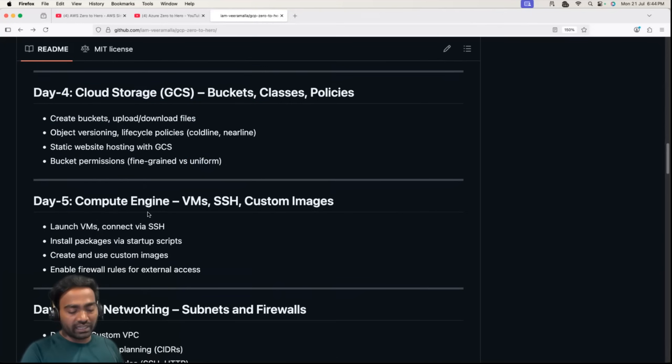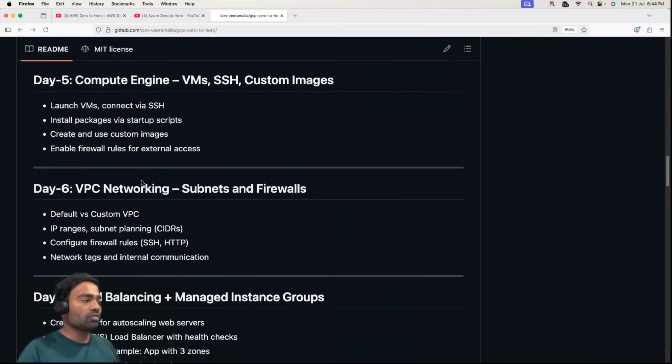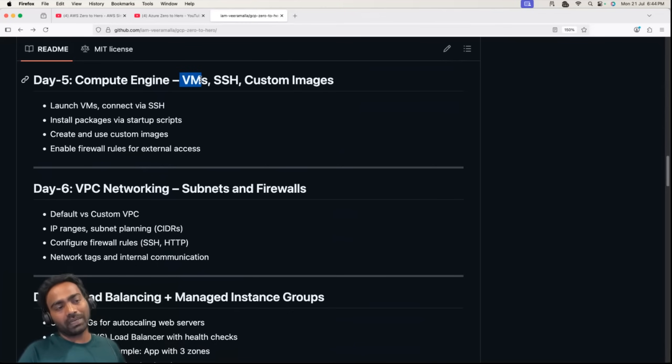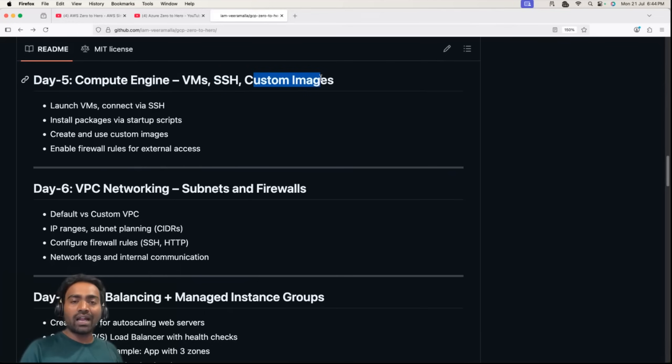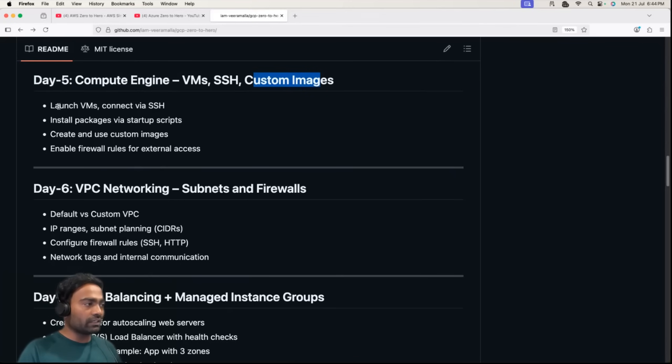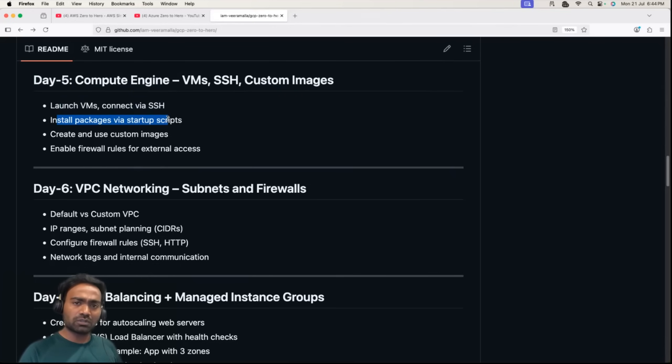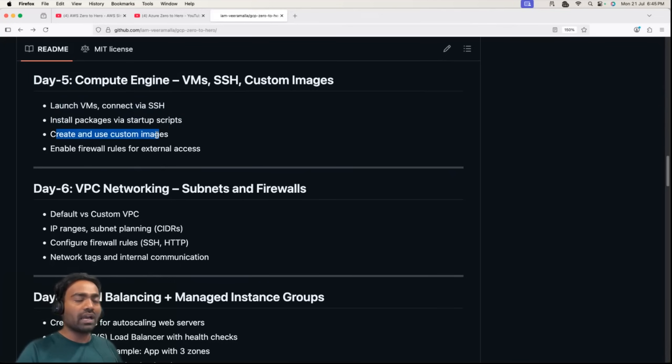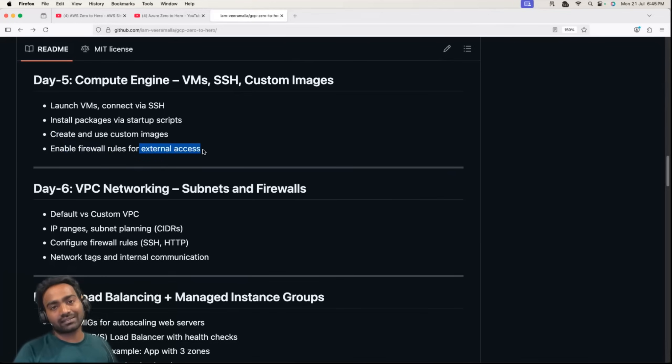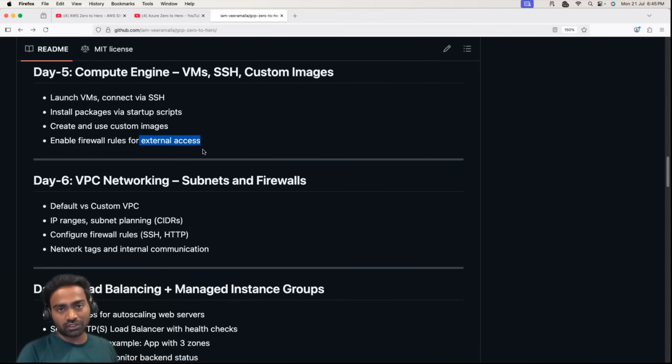Day 5 covers compute services, virtual machines in GCP. We'll learn how to create a virtual machine in Google Cloud Platform, how to SSH, different ways to connect to those virtual machines, and what are custom images and default images. We'll learn how to launch VM, connect via SSH, install packages via startup scripts that execute when the VM boots, such as user-defined scripts or cloud init scripts. We'll also learn how to create and use custom images, and how to enable firewall rules for external access.